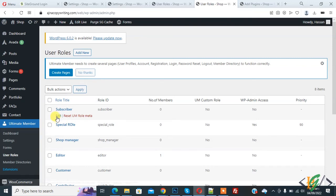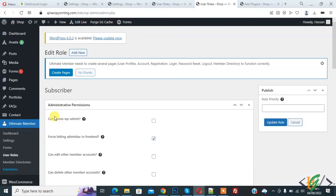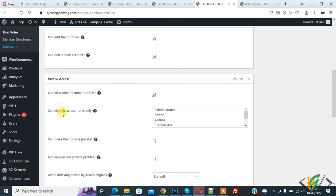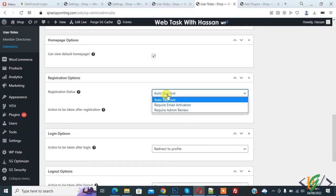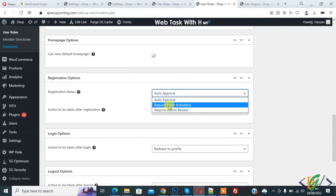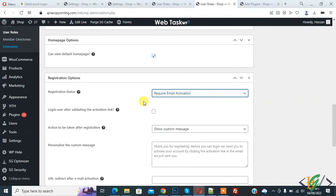You see all user roles — click on Edit Subscriber. Subscriber settings open. Scroll down. In Registration Options you see Registration Status is currently set to Auto Approve. Click the dropdown and you see 'Require Email Activation' — click on it.